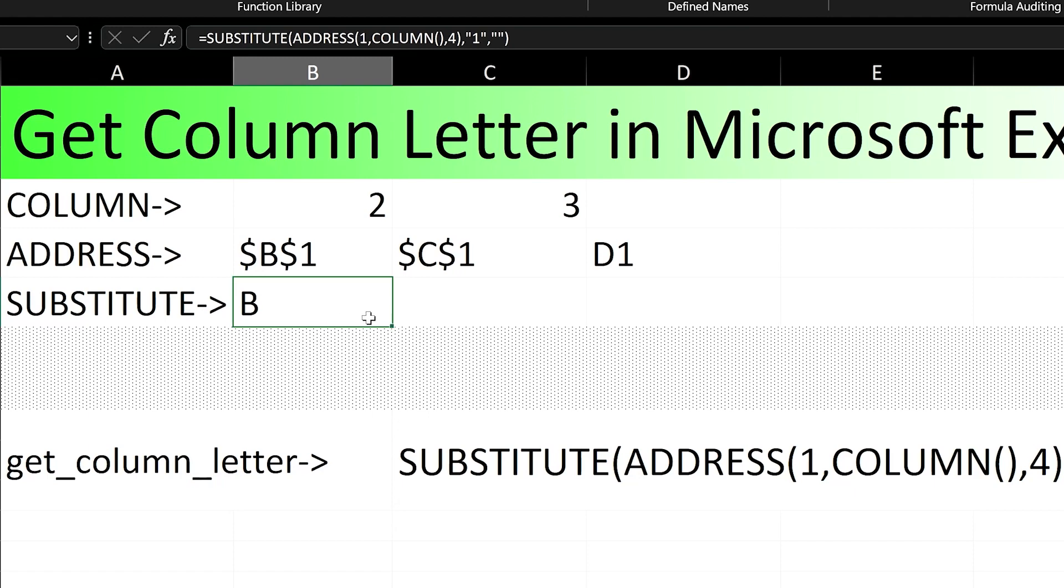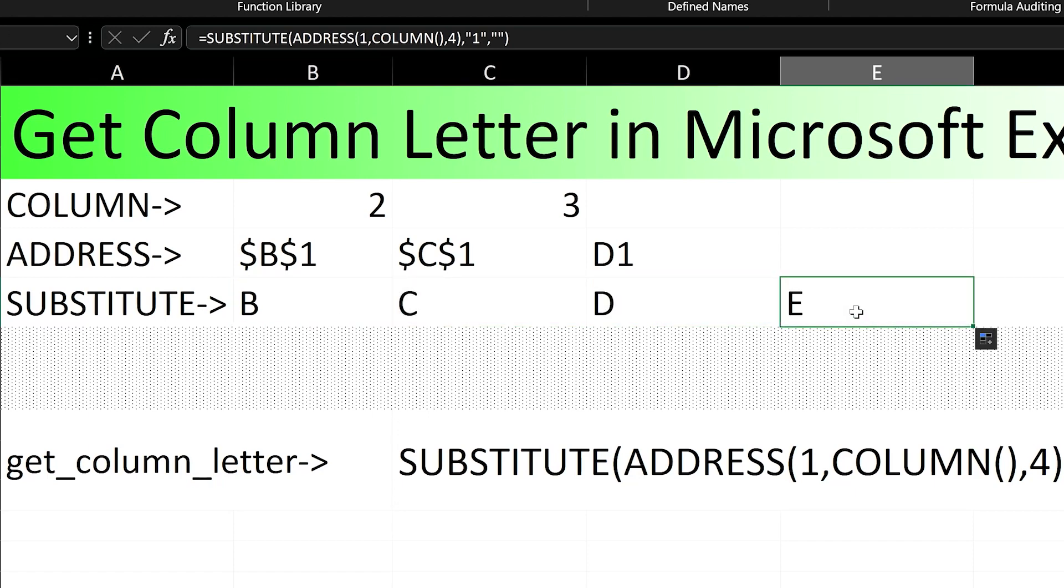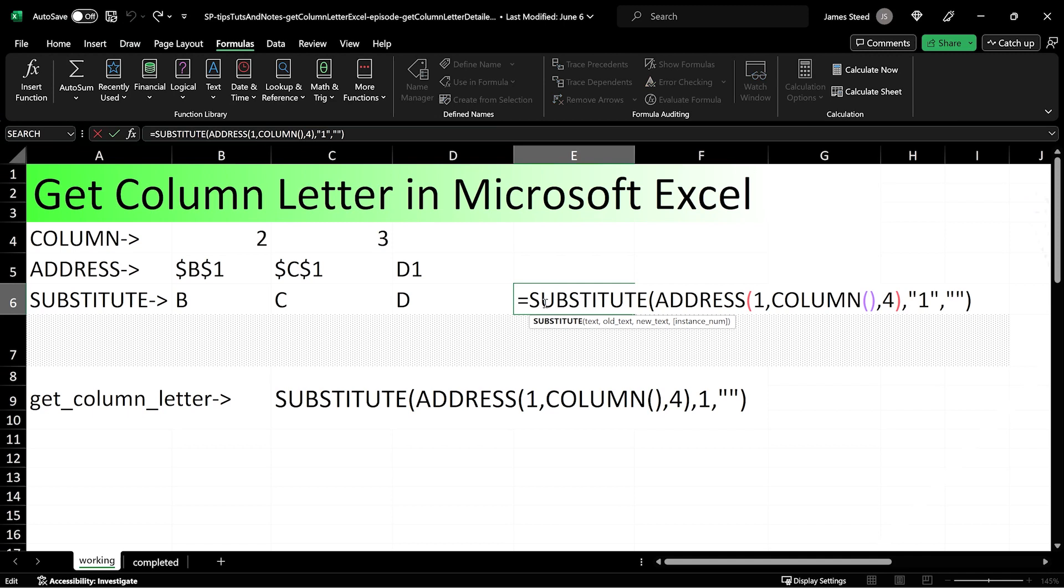Now we have our complete column letter formula. If we drag our formula over, we get a new column letter for each new column.